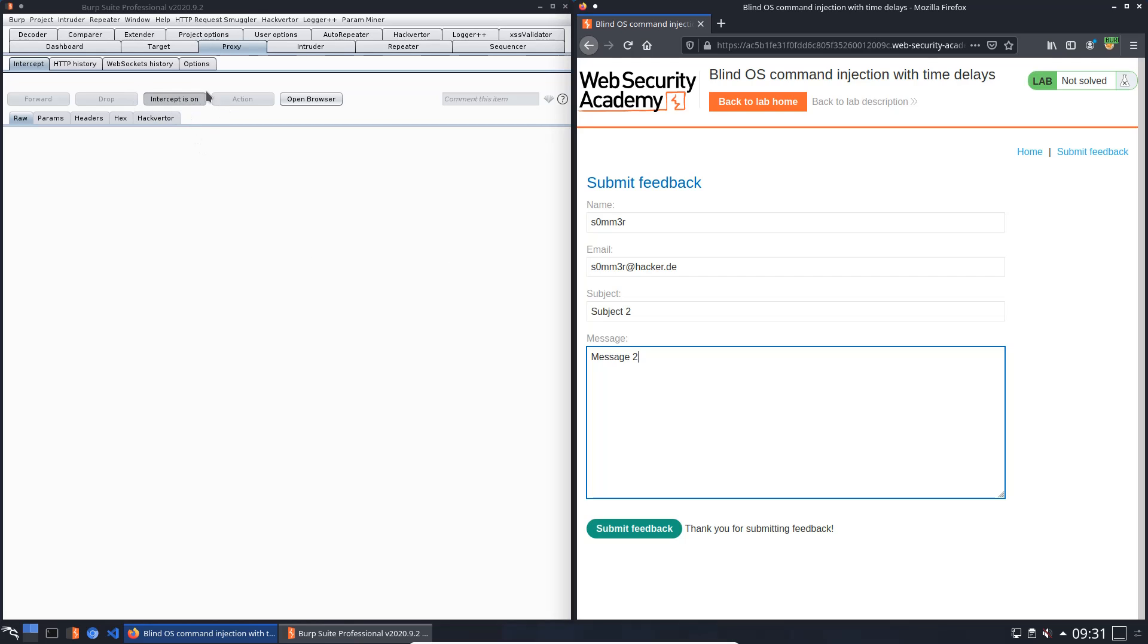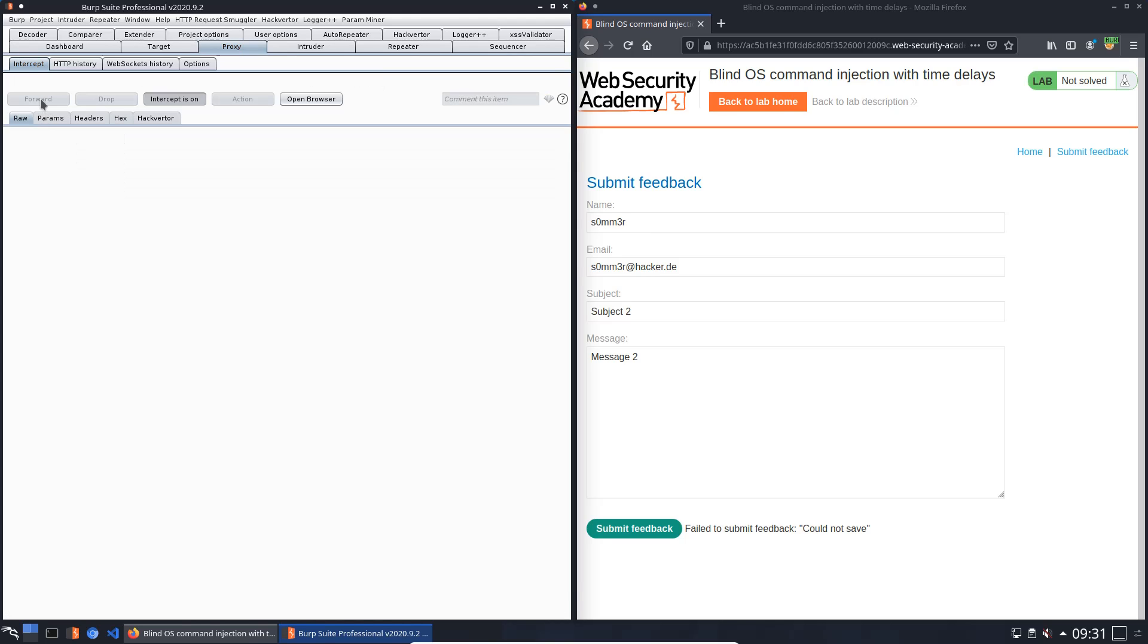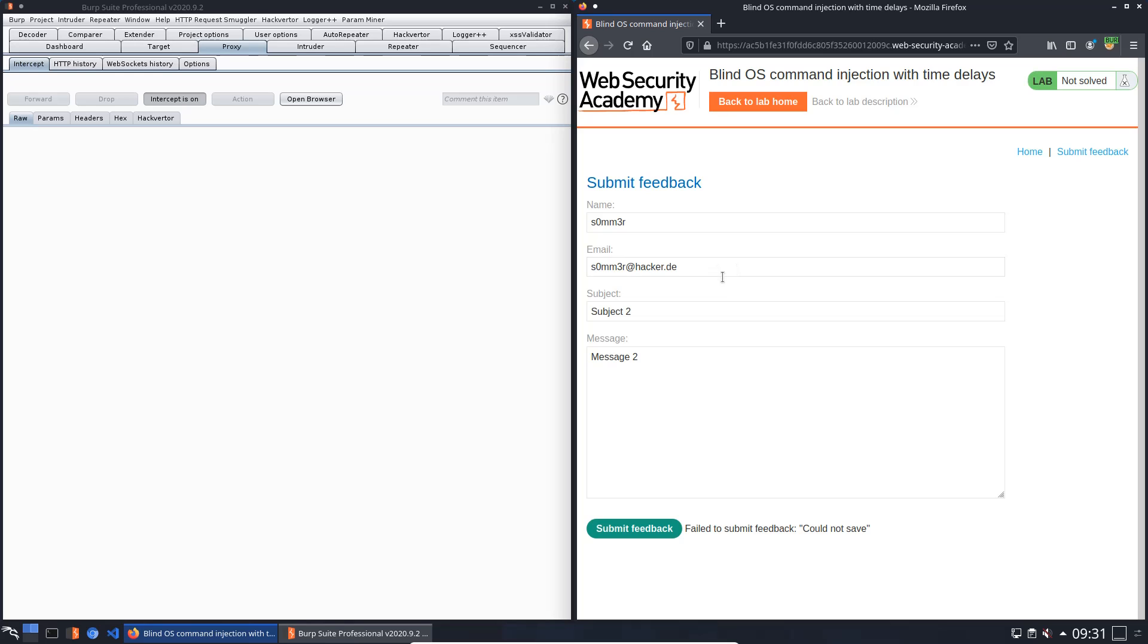Make sure that the intercept is on and submit the feedback again. Now we will add the two vertical bars to the email parameter and forward the request to the application. Now you see there's an error message: failed to submit feedback, could not save. That means something is wrong with the email parameter.